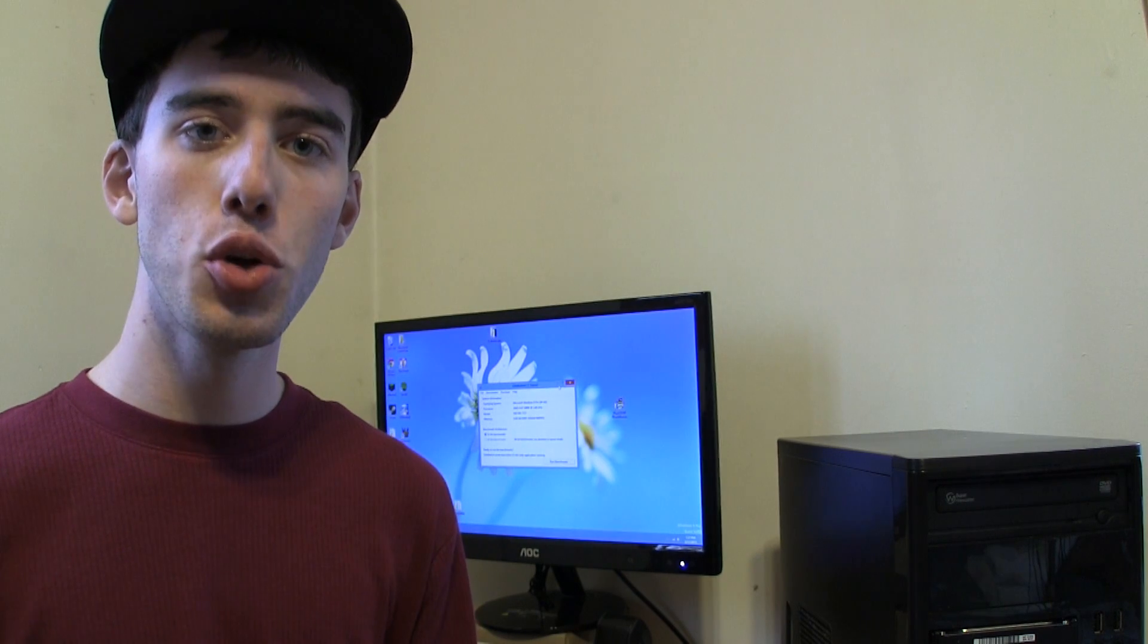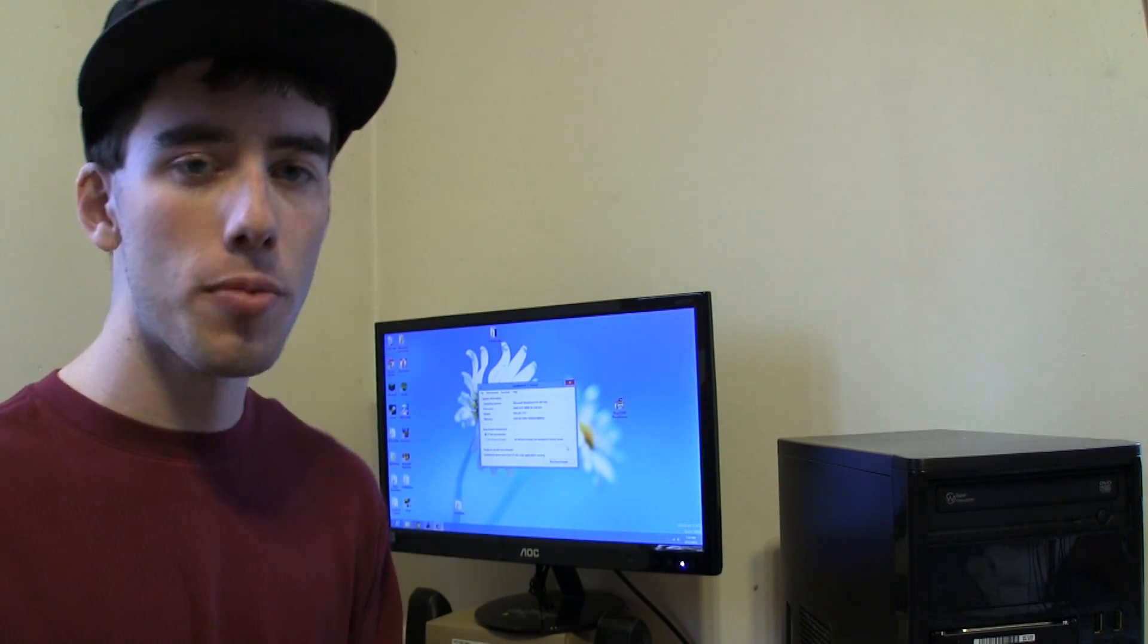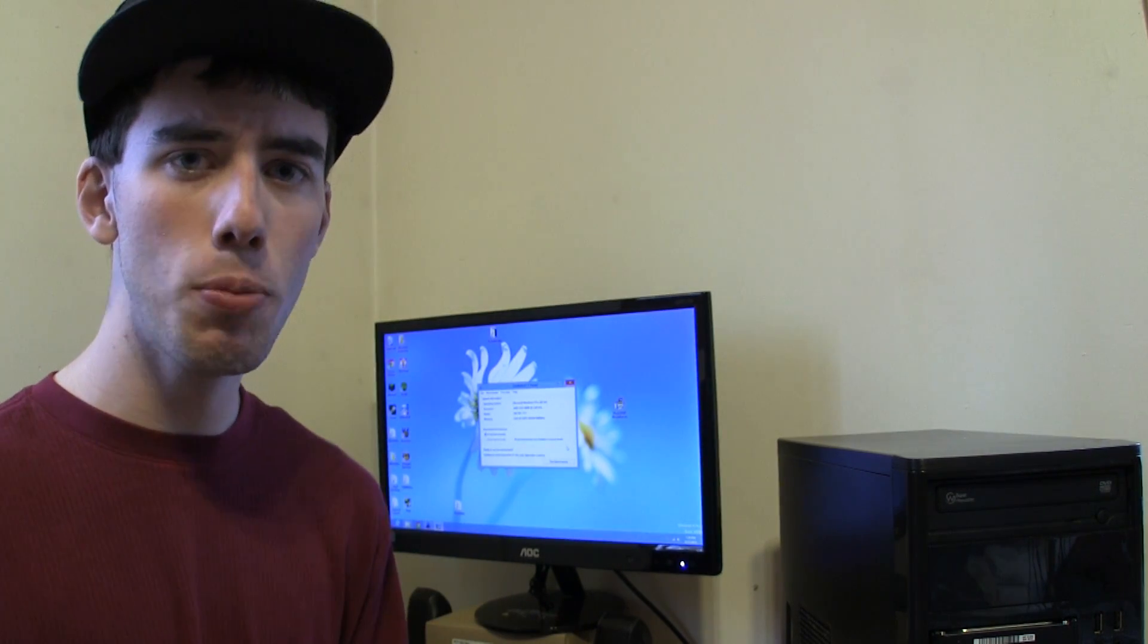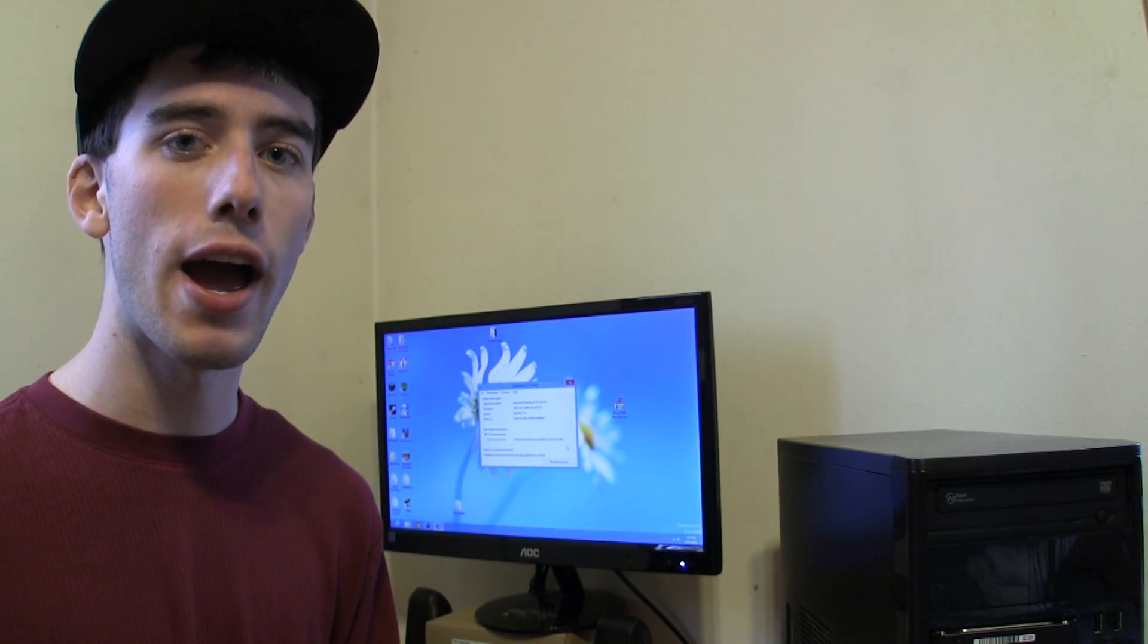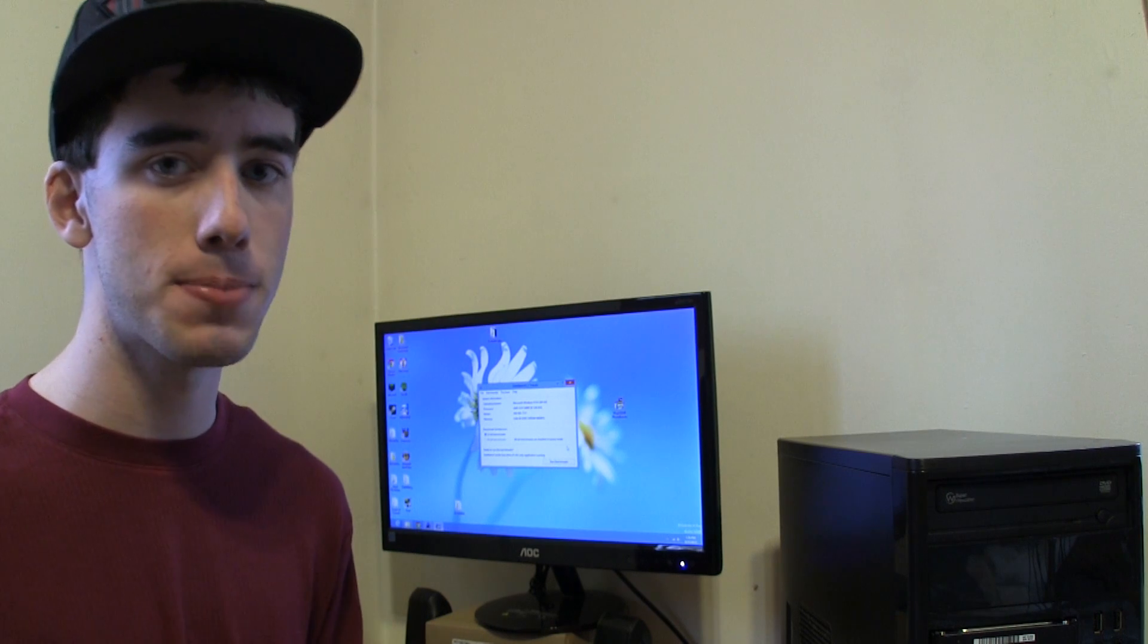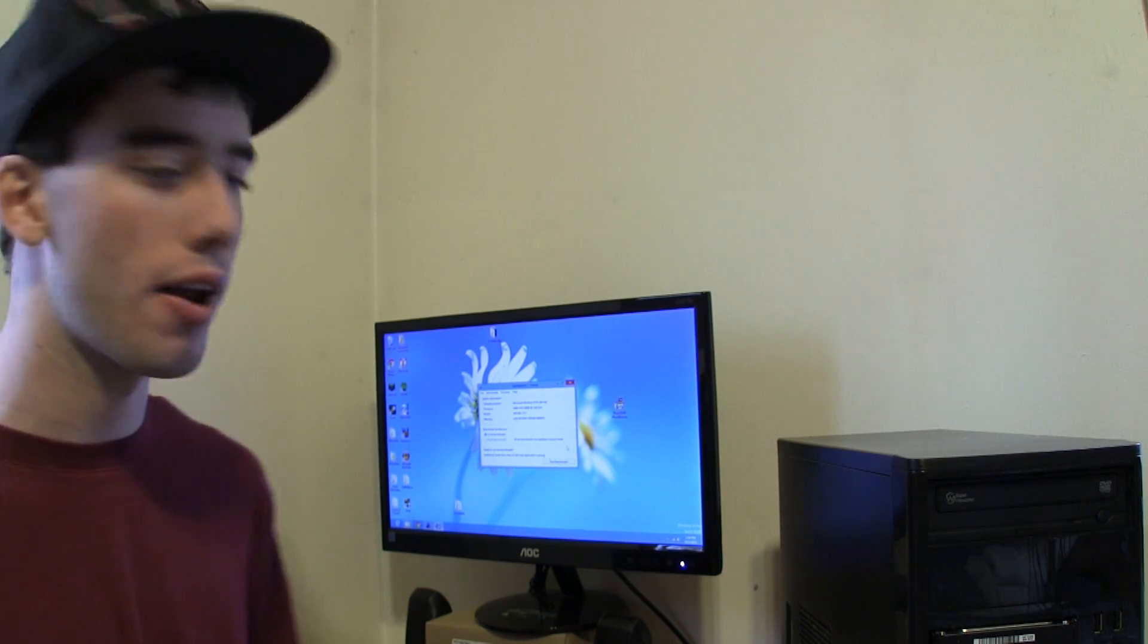So now let's move on to Geekbench. I'm going to be running Geekbench only the 32-bit version because I do not have the 64-bit one purchased. Anyway let's run it.